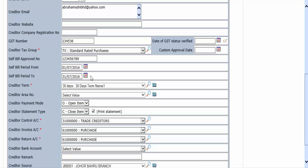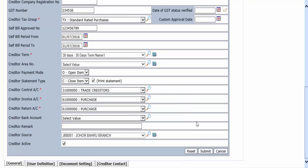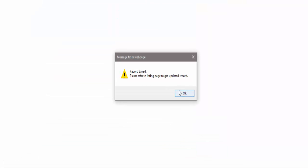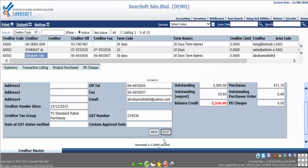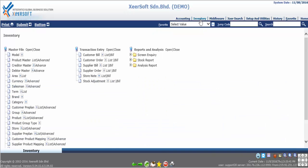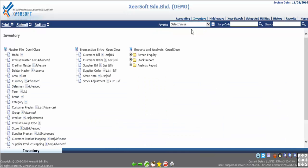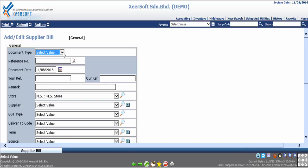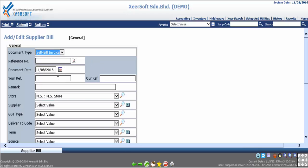Next to add a supplier bill, go to inventory under the transaction entry, go to supplier bill and click the plus icon to add new. First choose the document type as self bill invoice, then key in document date. Next key in your reference, our reference and remark. After that search A0000003 as the supplier corresponding.